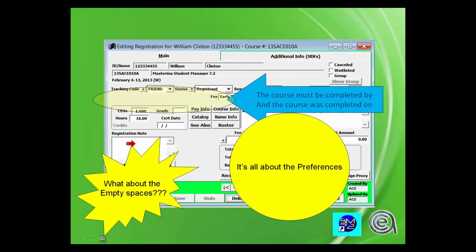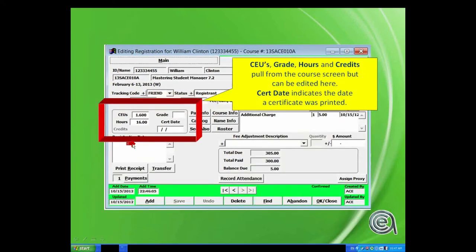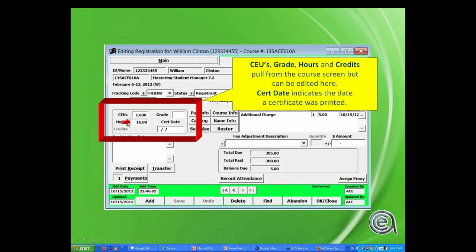Moving on — grades, CEUs, hours. These numbers — CEUs, hours, and credits if it's turned on — come from the course screen where you've set it up. But they can be edited at the registration level, so if someone doesn't complete all of the class, you can edit those numbers to reflect that appropriately.